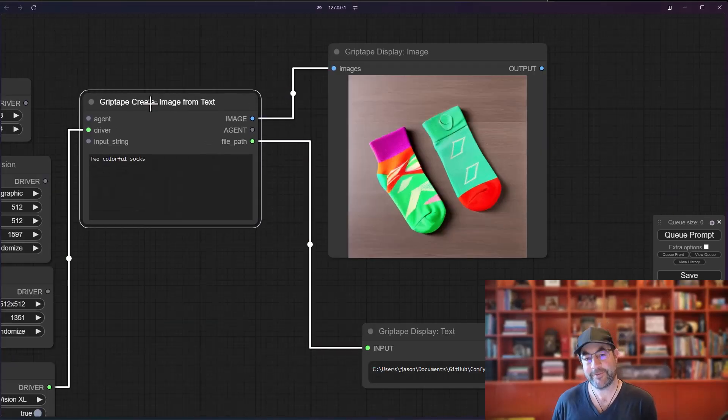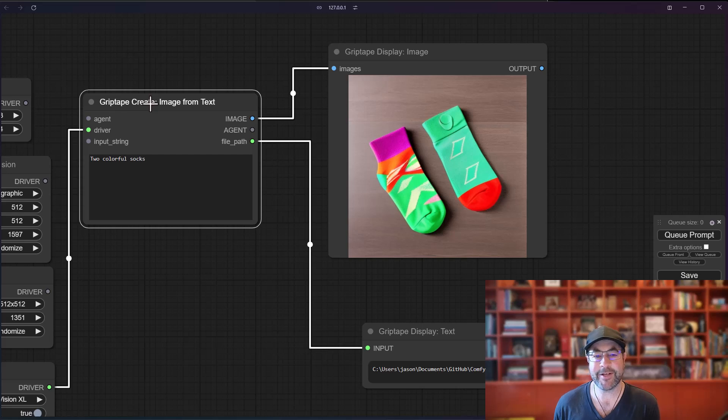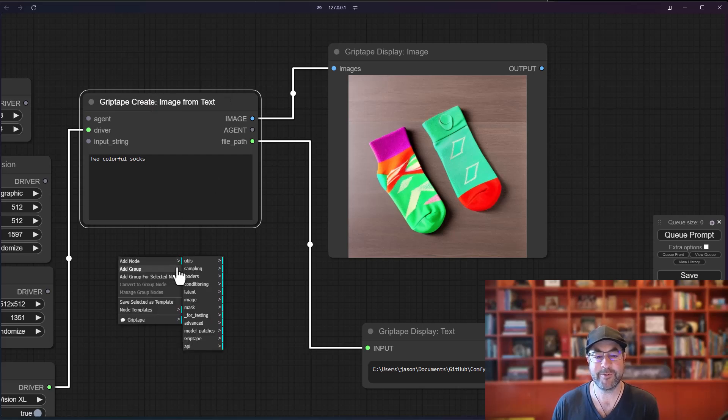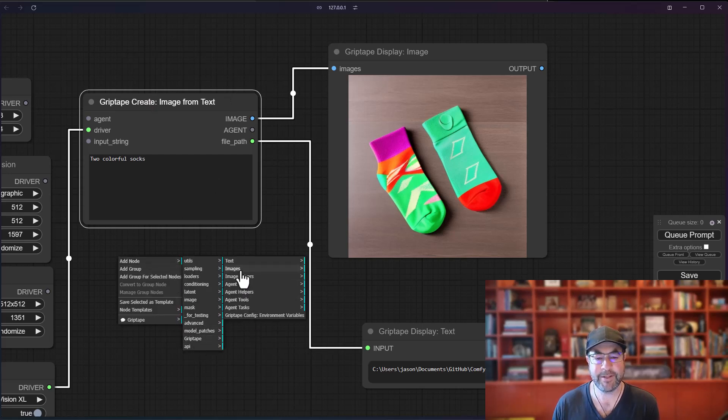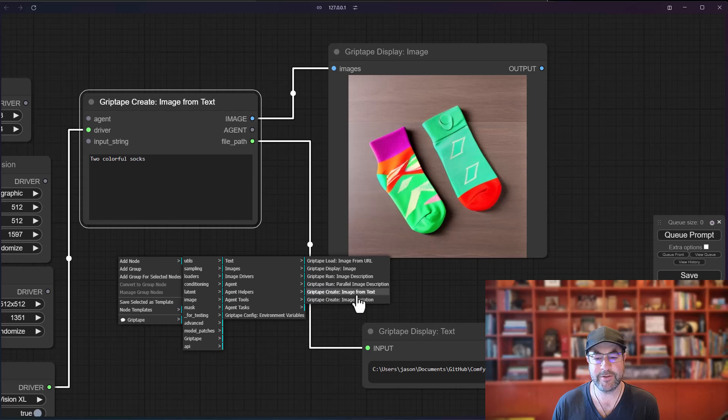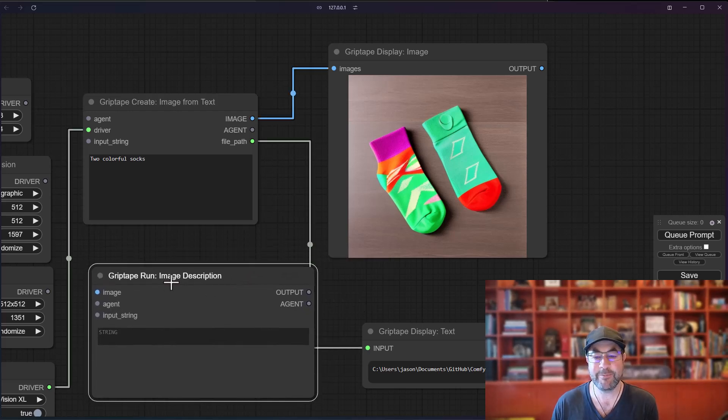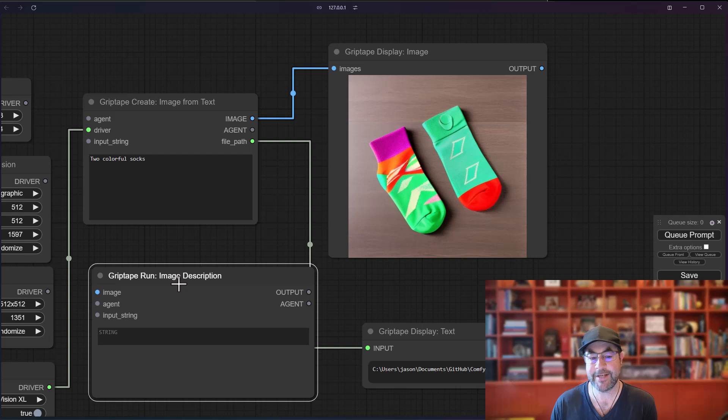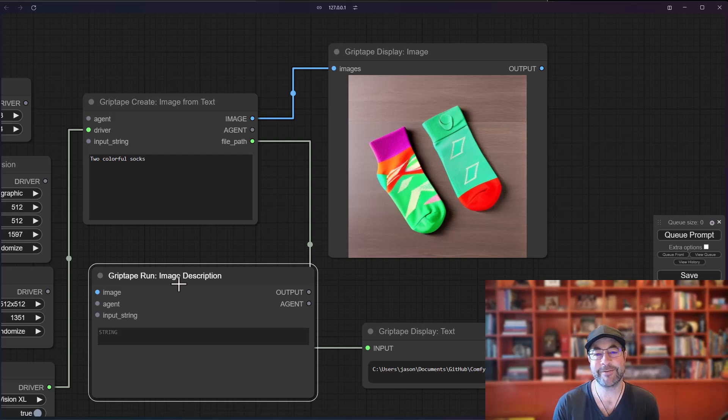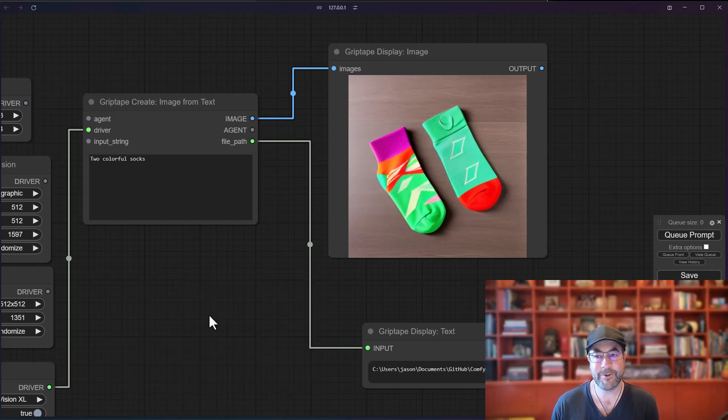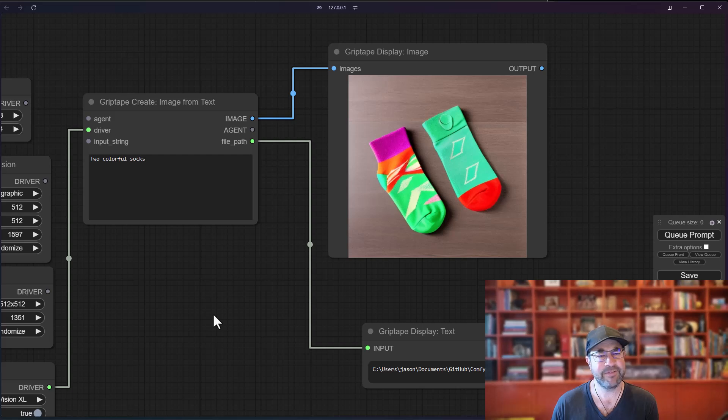Okay, so that is the creating image from text node. In the next video, we're going to be talking about the describe image node, which is available here under Griptape images, Griptape run image description. And what this lets you do is input an image and then get some information about it. Thanks very much. Have a great afternoon or morning or evening. Enjoy your day.